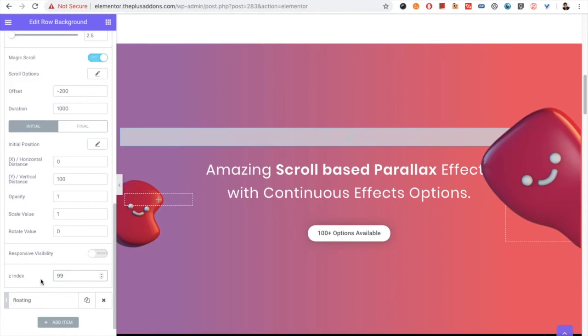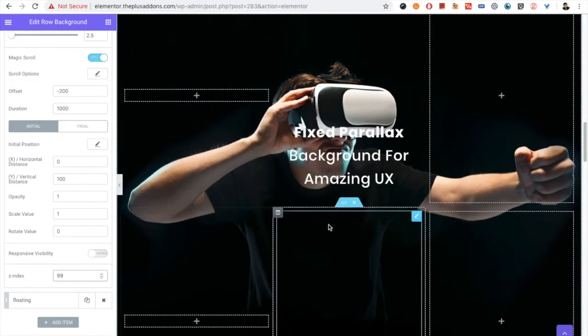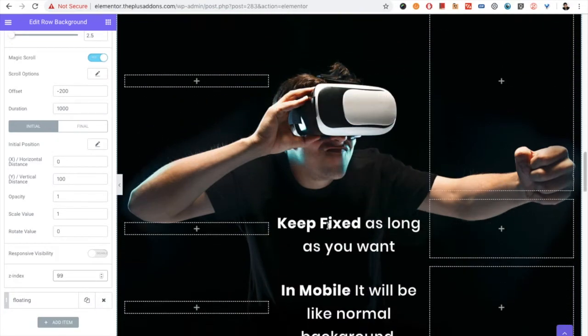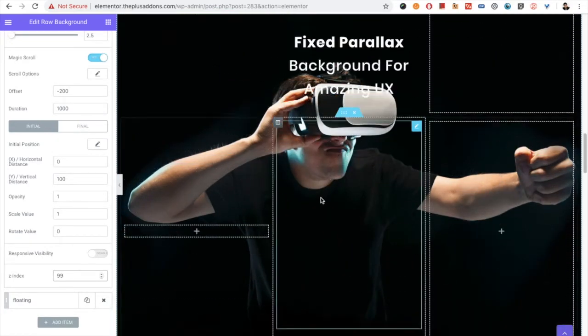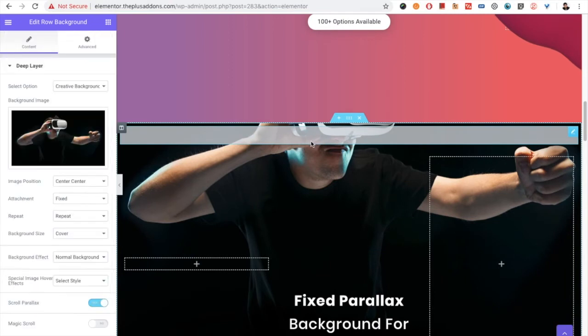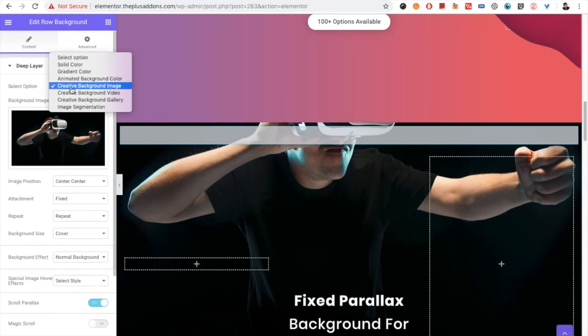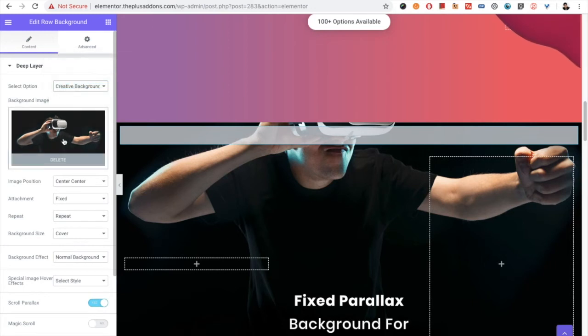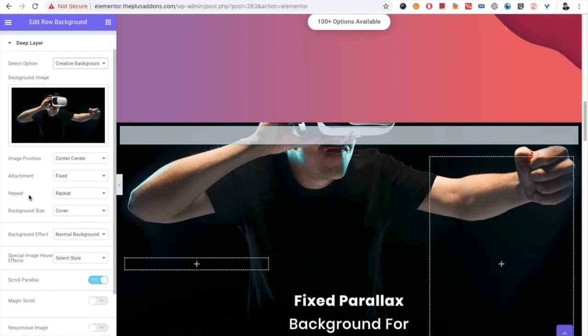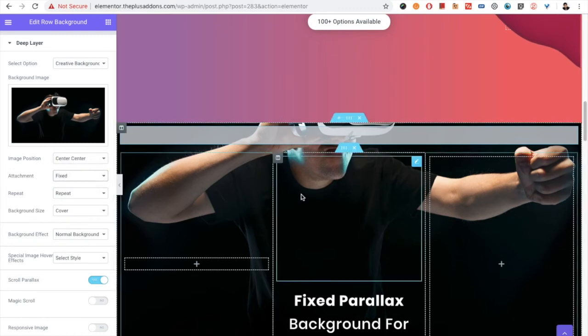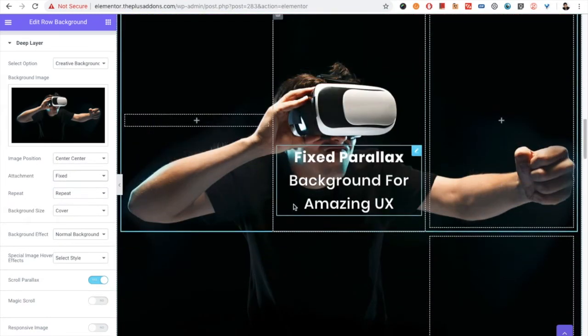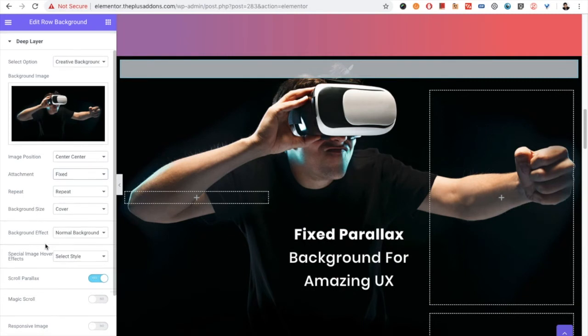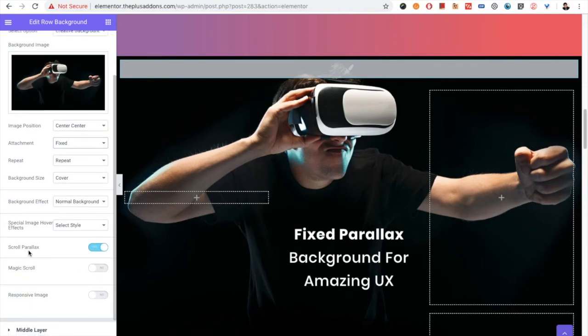So Z-index you can use this way for your different layouts, and you can use it creatively as you want. Then there is the fixed background option. You can see here in the example. So in that case, in the deep layer, you need to select the creative background image. From there you need to upload the image. You can select the position, and in the attachment you need to select fixed to get this parallax effect. The image will be fixed in your background. Then you have the another option like repeat or cover, the background size, and everything, so you can select those styles.